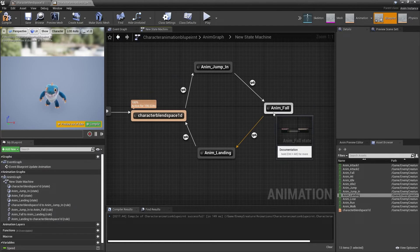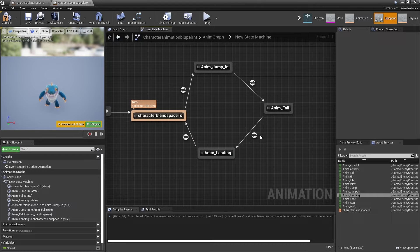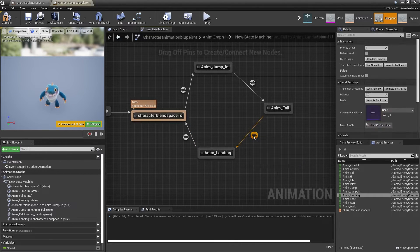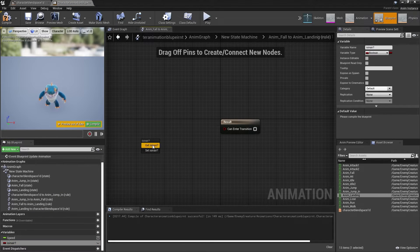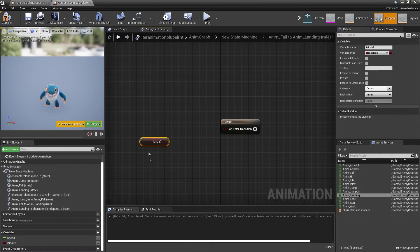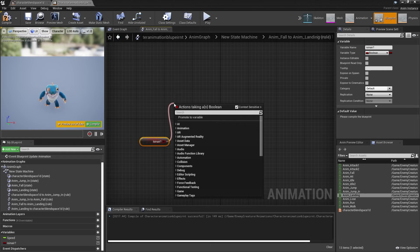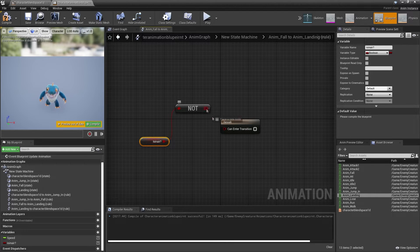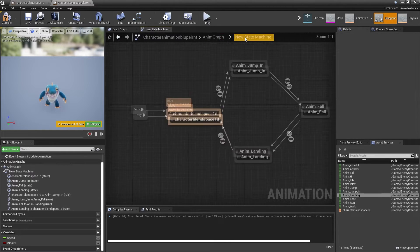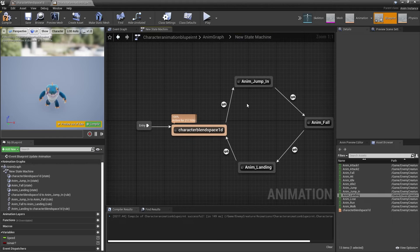In order for our character to enter their landing animation state, they need to no longer be in the air. We double-click and head inside here, drag in the Is In Air variable, get Is In Air, drag off here, look for Not Boolean, and hook this in. So if our character is no longer in the air, they're going to start their landing animation.